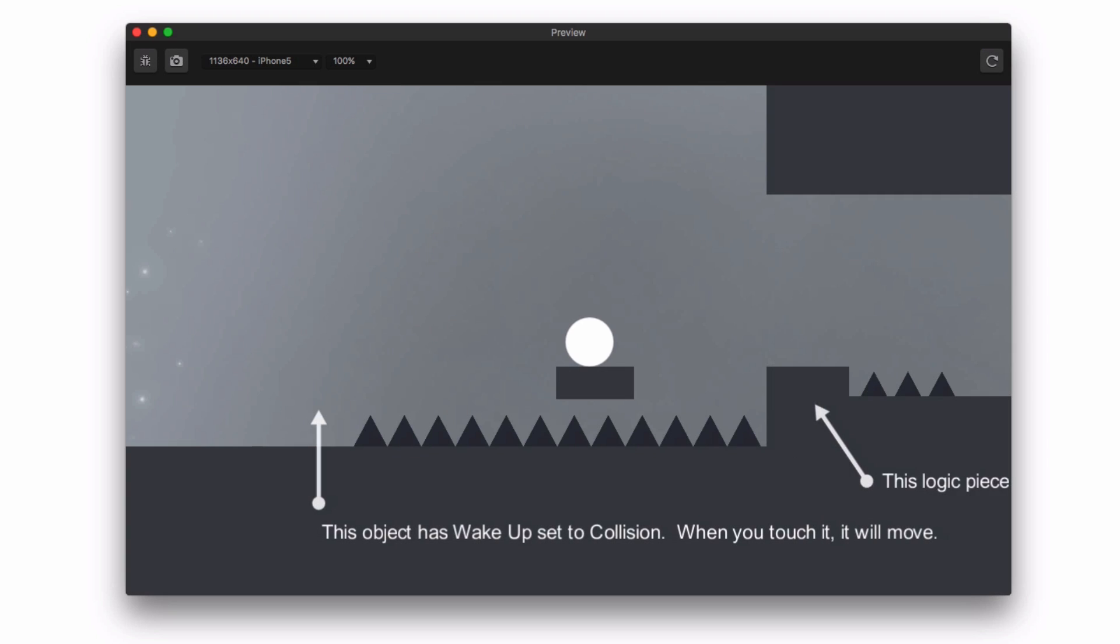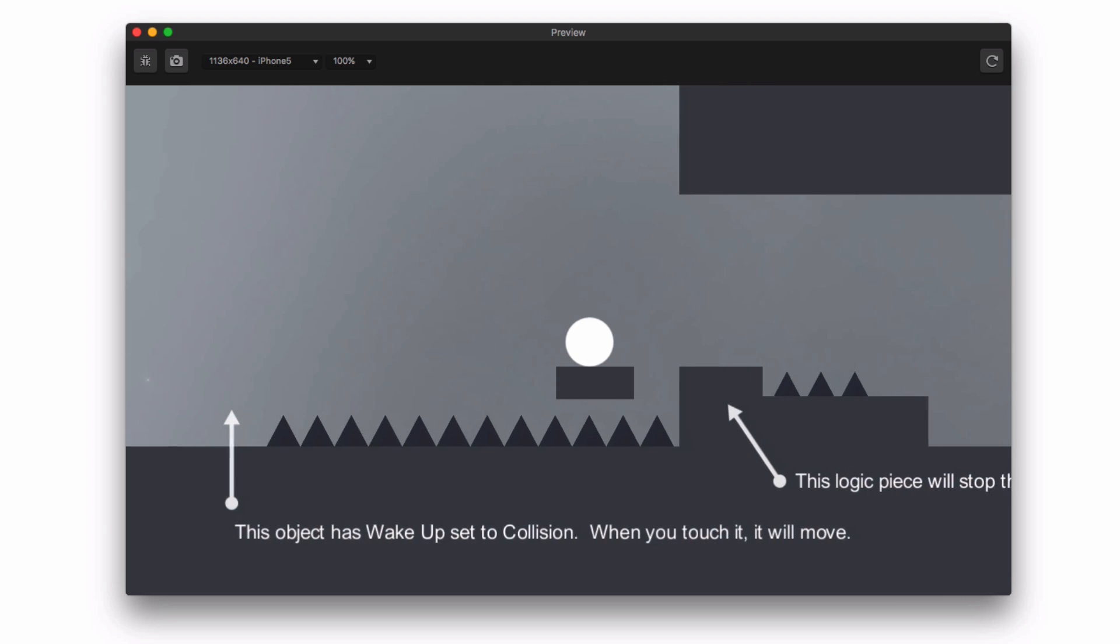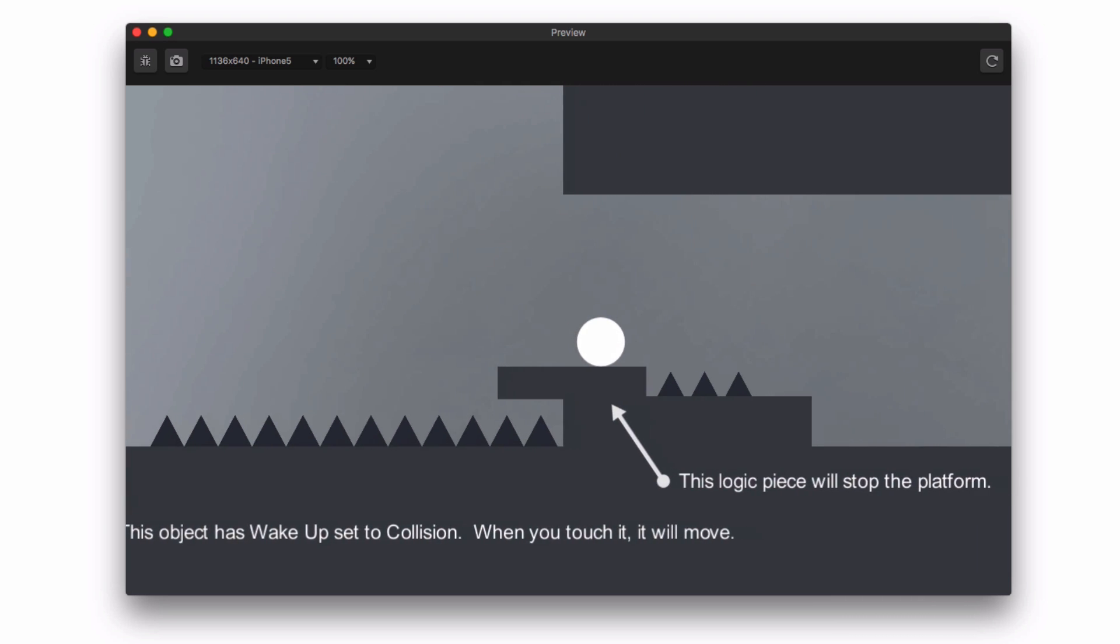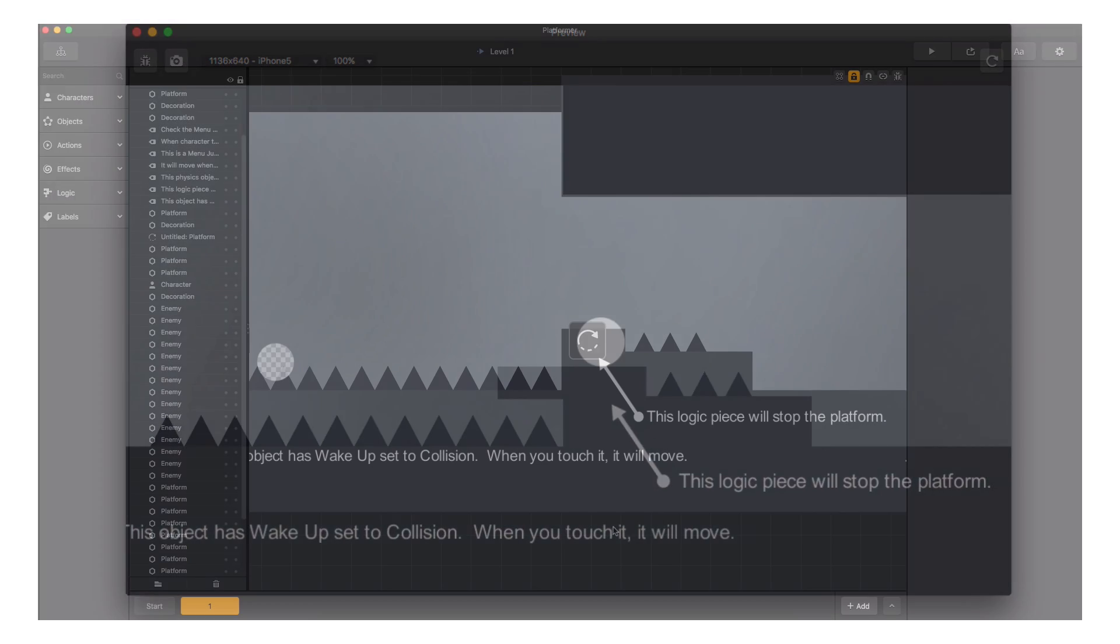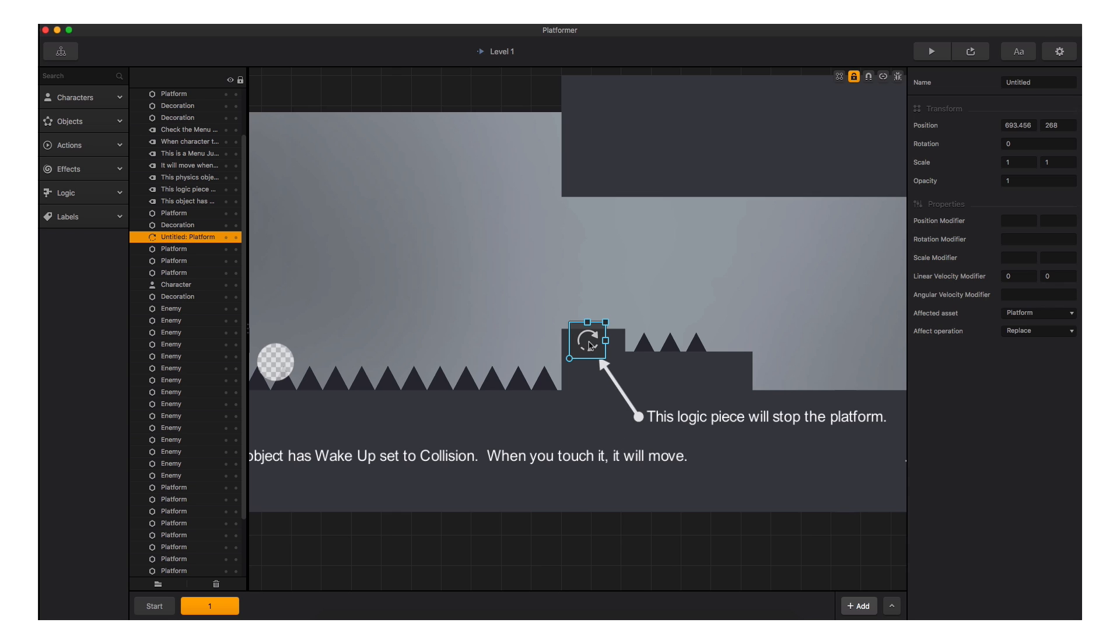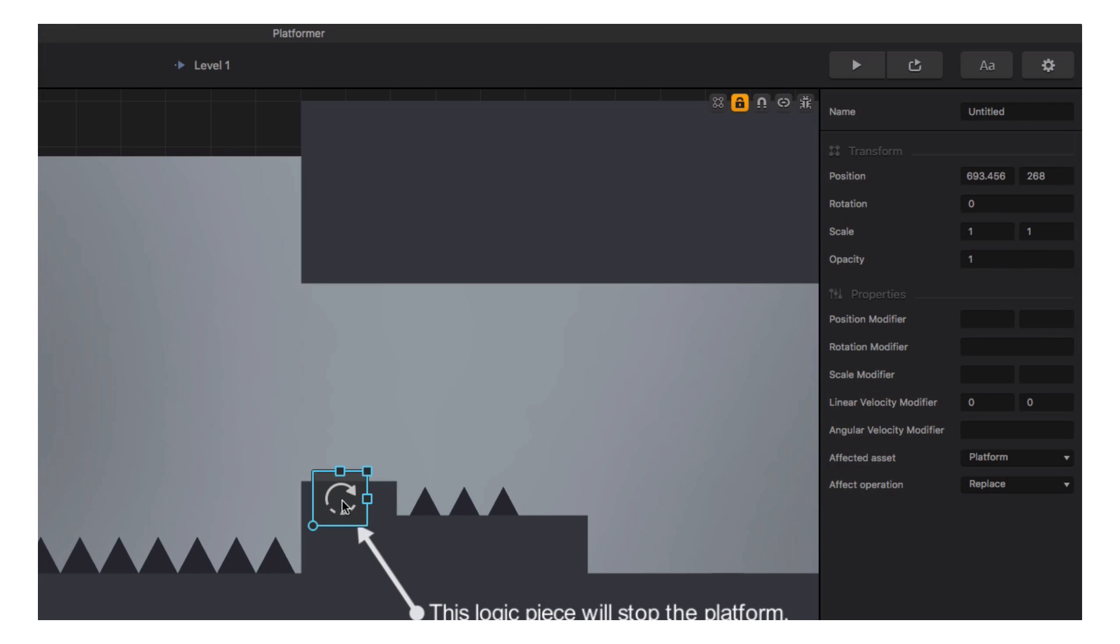The next level design element we see in the platformer demo is a logic piece. There are several logic pieces that appear in the platformer demo, including the menu jump logic piece. The first one is the transform logic piece. This logic piece is used to change the behavior of objects. Once an object touches the transform logic piece, it takes upon itself the settings of the transform logic piece set forth in the options panel.